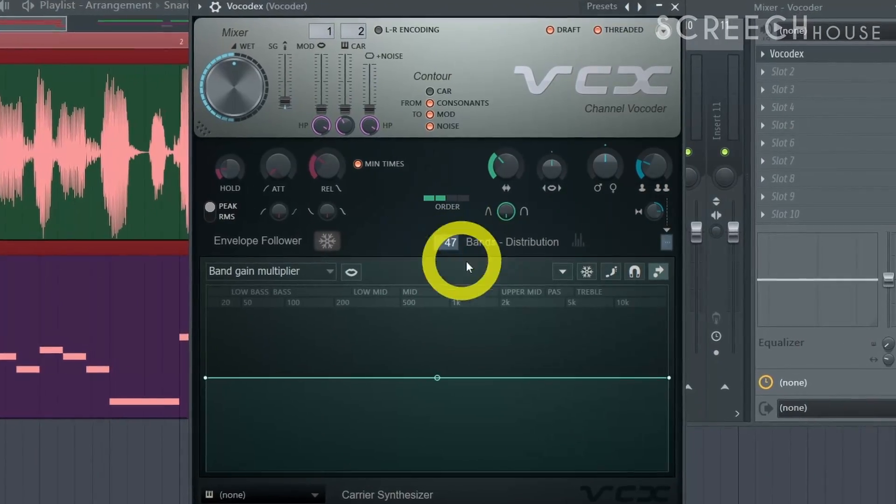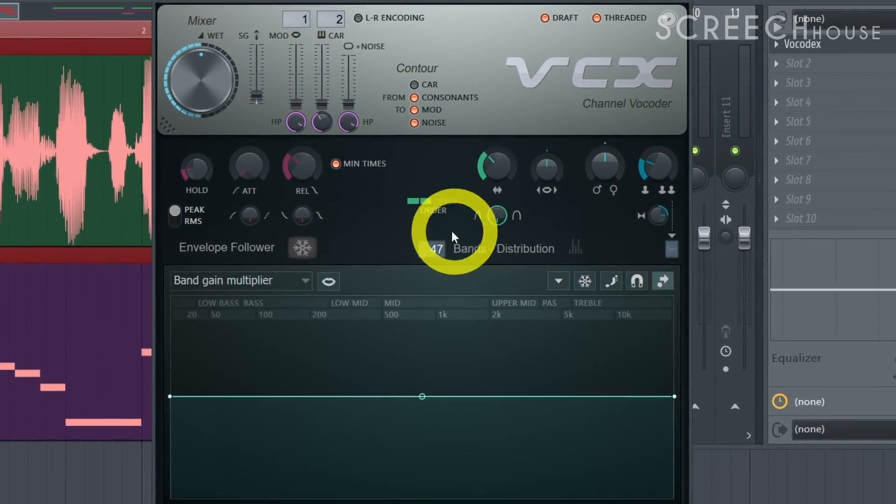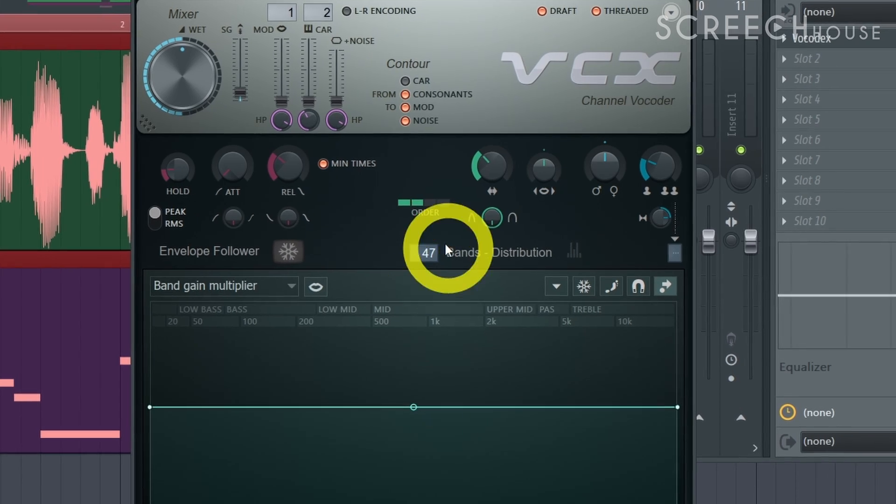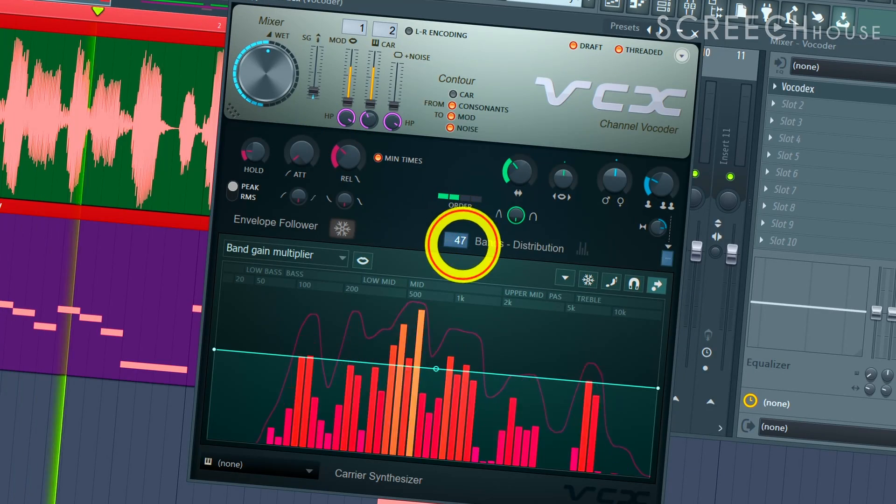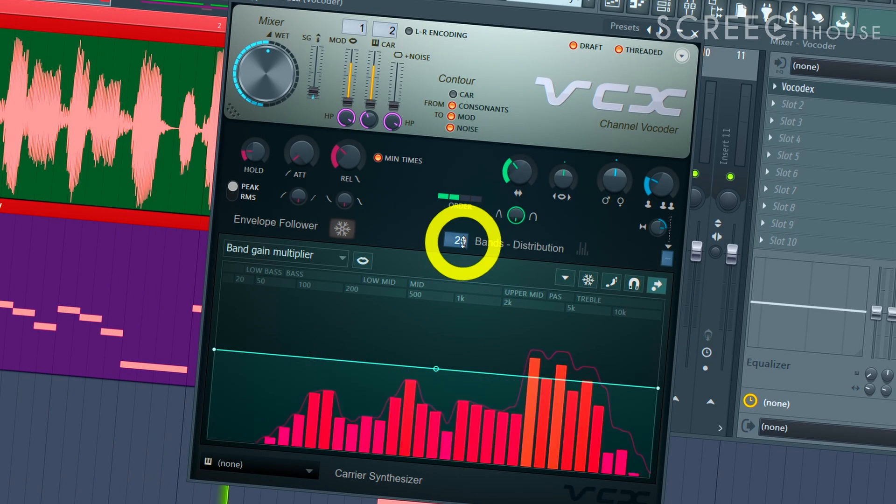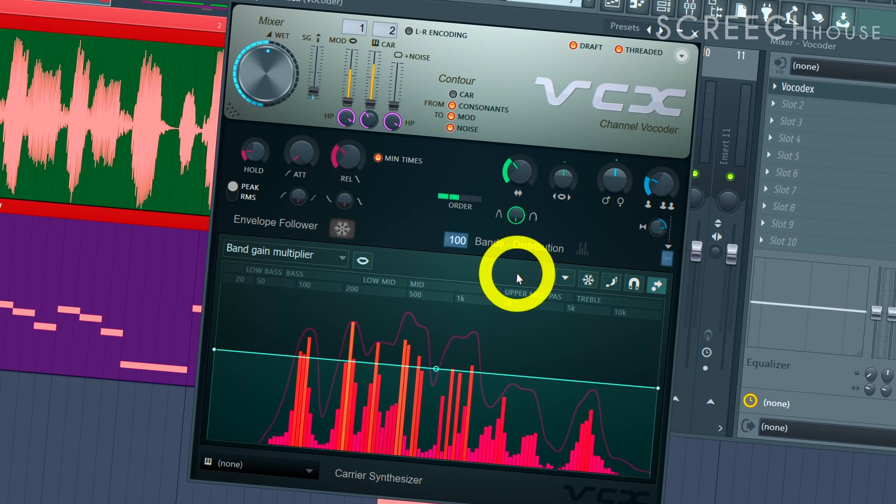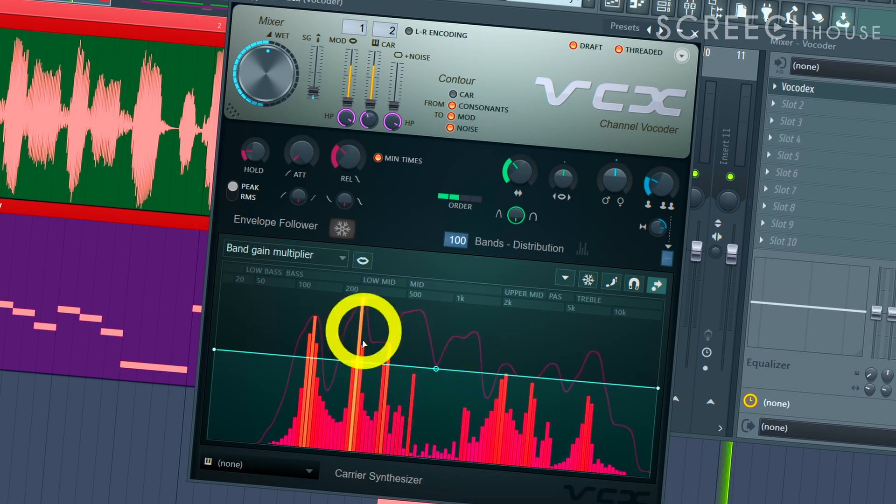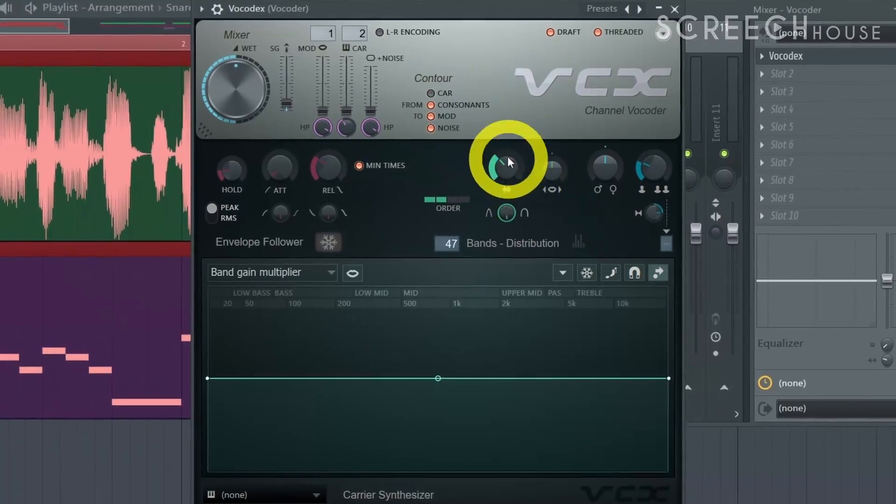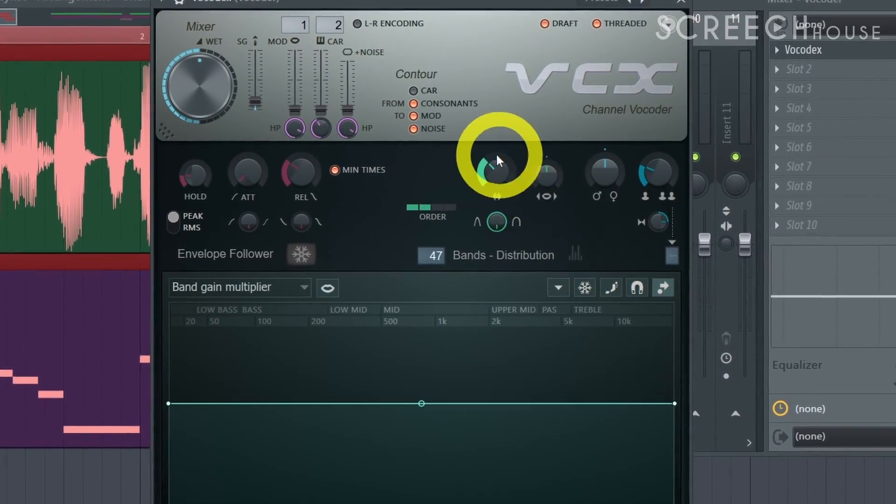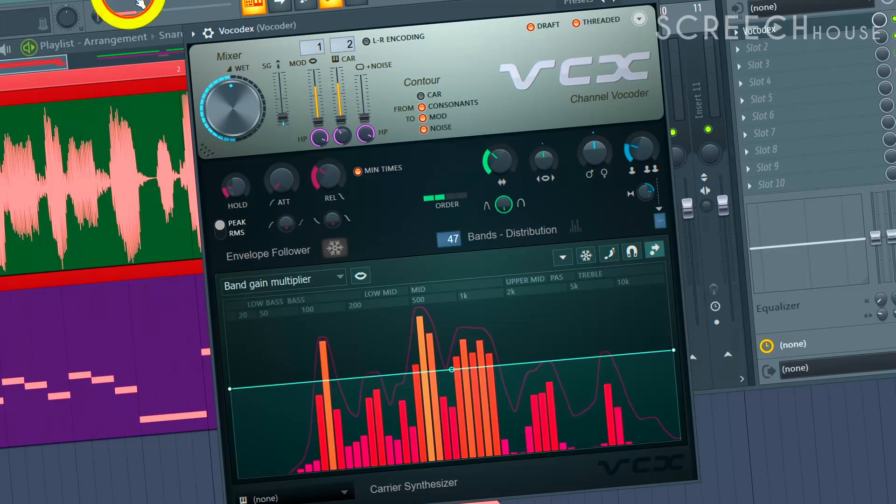The number of bands controls into how many frequency ranges your sound will be split up. The bandwidth dictates how wide each of these frequency bands or gates is.